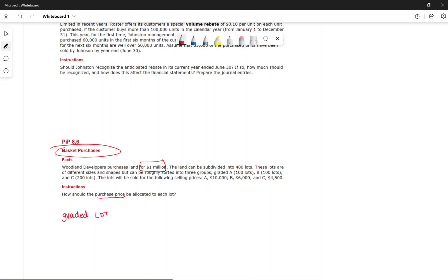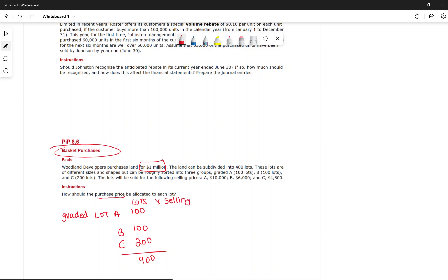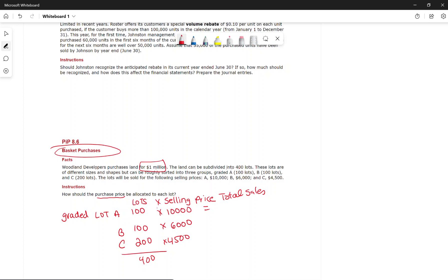The lots are graded: Lot A, Lot B, and Lot C. We got 100 of Lot A, 100 of Lot B, and 200 of Lot C — 400 lots total. The selling price per lot is $10,000 for Lot A, $6,000 for Lot B, and $4,500 for Lot C. We calculate the total sales value for each grade and prorate the $1 million cost accordingly.